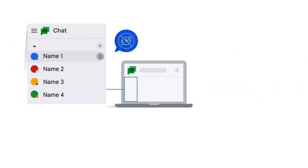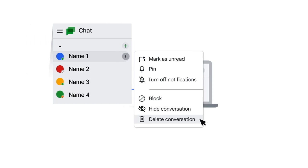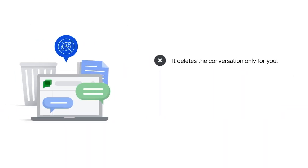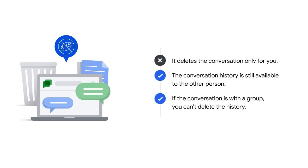If you want to remove the chat history of a conversation, you can click the more button beside the conversation name and then choose delete conversation. Once again, this will only delete the conversation for you, but the conversation history is still available to the other person. If it's a group conversation, you can't delete the history.